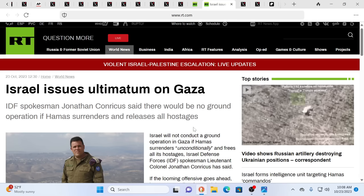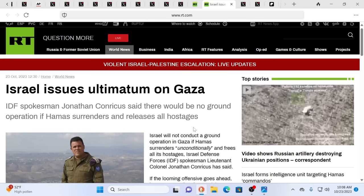Israel issues an ultimatum on Gaza. IDF spokesman Jonathan Conricus said there would be no ground operation if Hamas surrenders and releases all hostages. Well, we know they're not going to surrender. What's different now is that the cards are on the table. There are players - when we're talking generals, there might be some generals that know the bigger picture, but probably most don't. The real government always hides in the shadows.